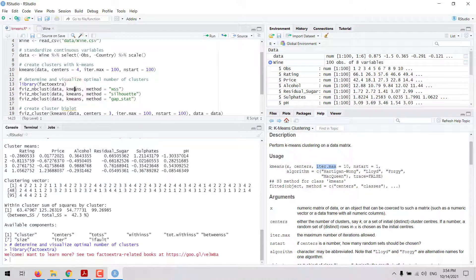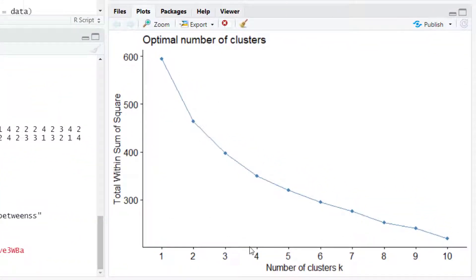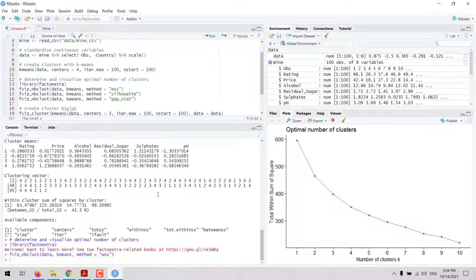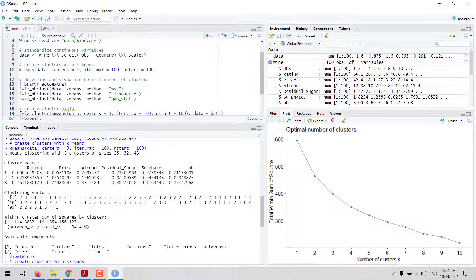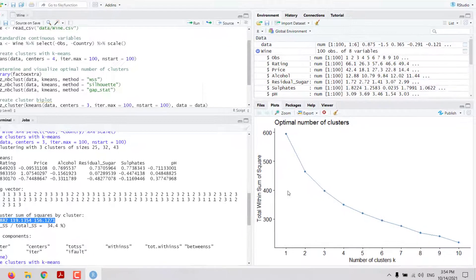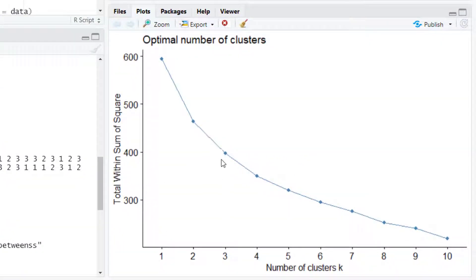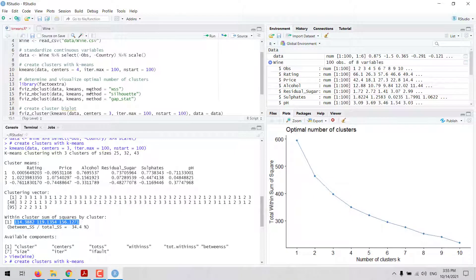If we try the WSS method, we get a chart with the number of clusters on the x-axis and the total within sum of squares on the y-axis. For example, when we run the algorithm for k equal to 3, we get a total within-cluster sum of squares around 400. To define the optimal number of clusters, we use the elbow rule or knee rule — we look for the point after which the total within sum of squares does not decrease much. Here, after 3 or 4 clusters, the decrease becomes much smaller, so that would be our selection.